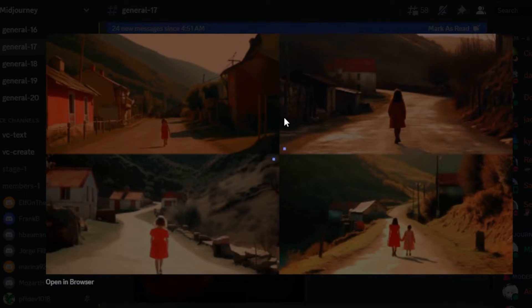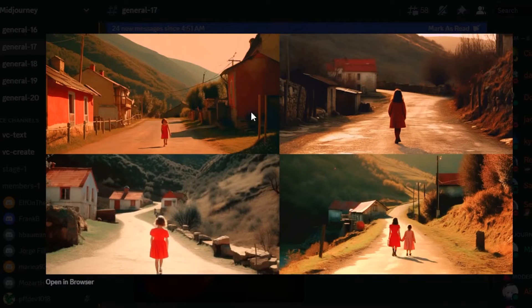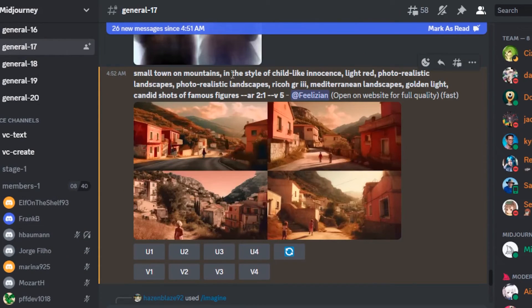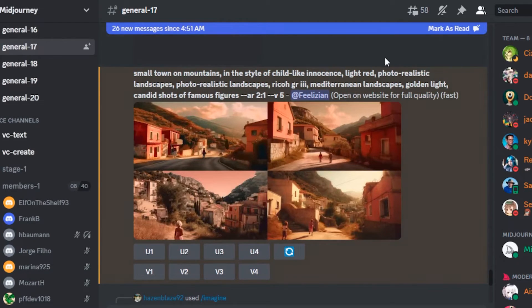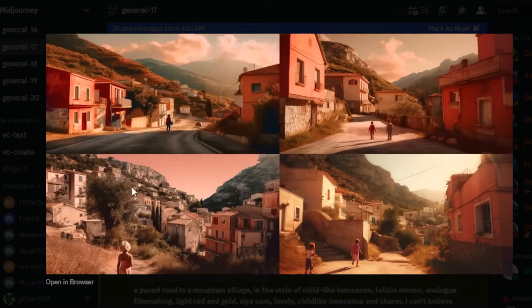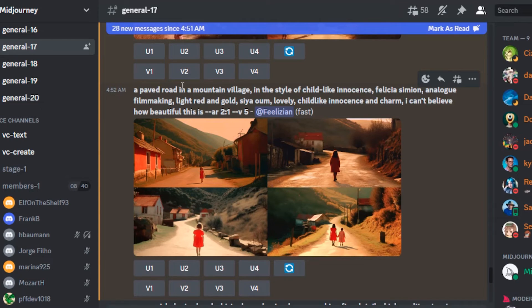This is the second generation using the second prompt: small town on mountains, style of childlike innocence, light red, photo realist. I specifically love the third one. This is the third prompt.